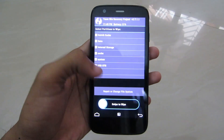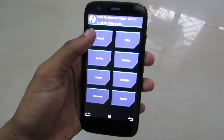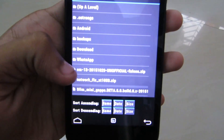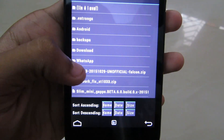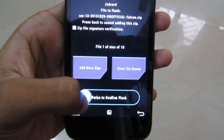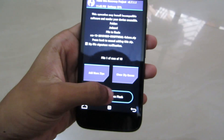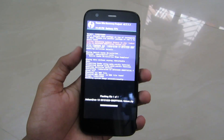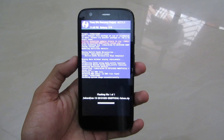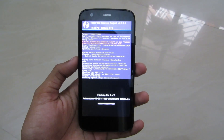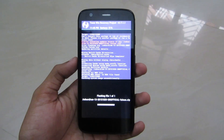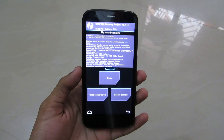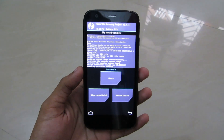Now click on Back, go to Home, go to Install, and there you go — you can see the CyanogenMod 13 zip file. Click on it and confirm to flash. It is now flashing Android 6.0 Marshmallow. You have to wait for a few seconds; it takes time. As you can see, CyanogenMod 13 has been successfully installed.